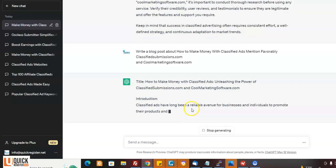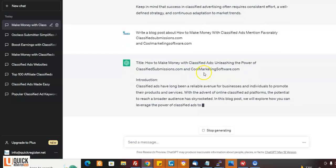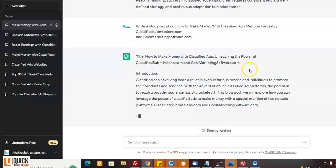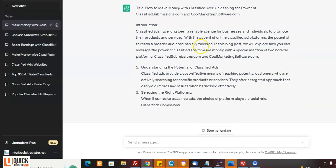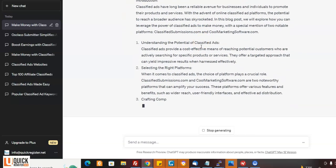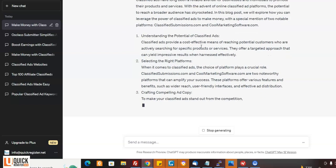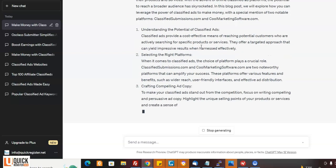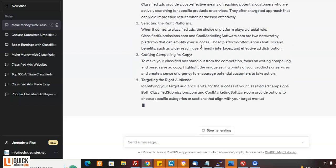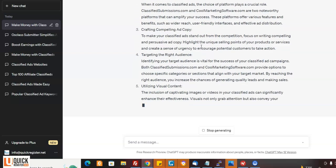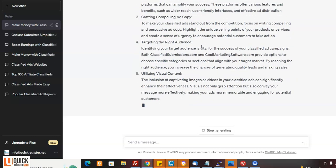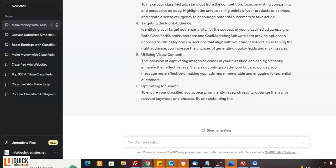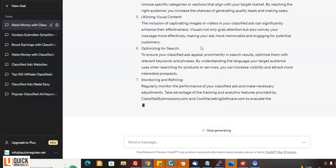See, I got a title now, how to make money with classified ads, unleashing the power of classifiedsubmissions.com and coolmarketingsoftware.com. That's because I asked it to mention those sites, right? So if you're an affiliate and you want to promote those sites, this will just spit out an article about it for you. You know, that's pretty darn good.